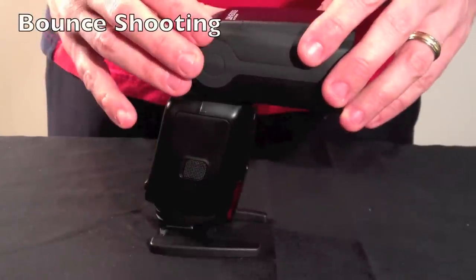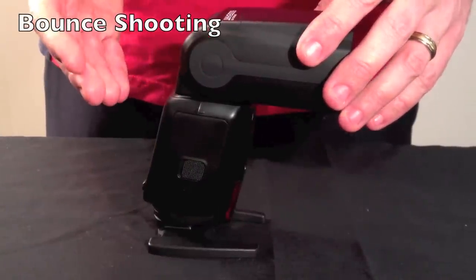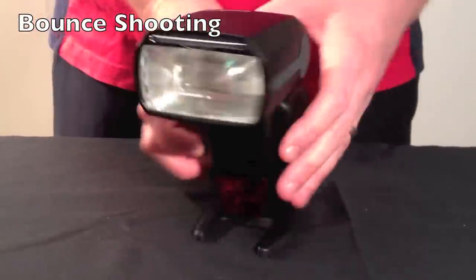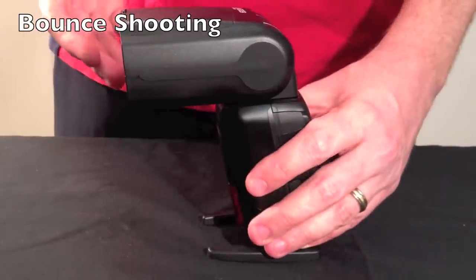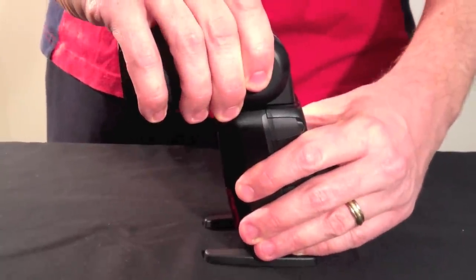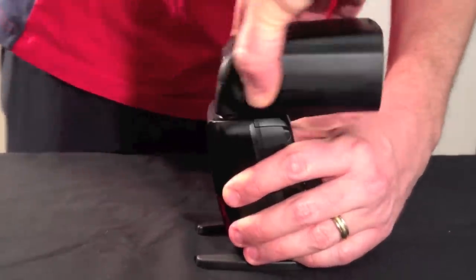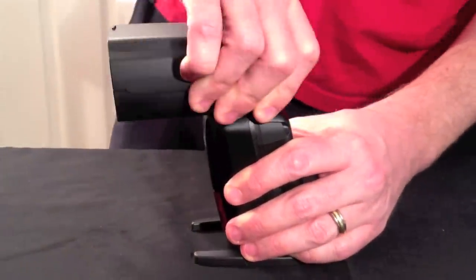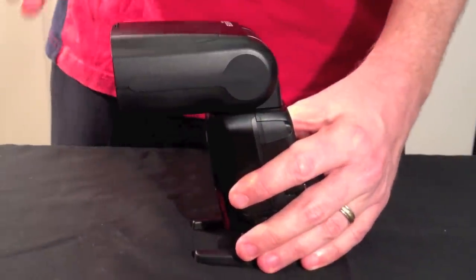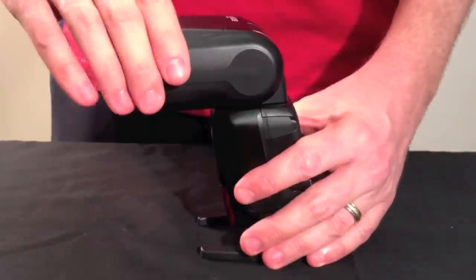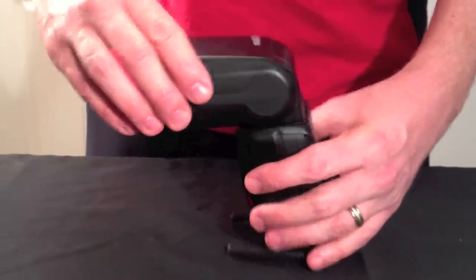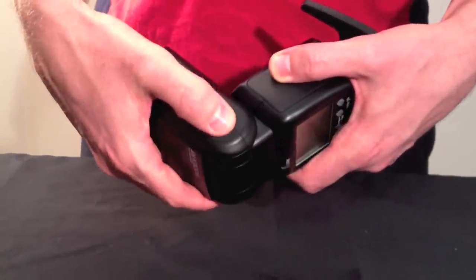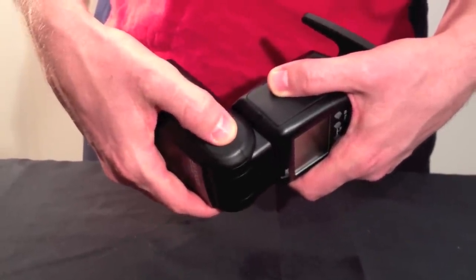Below it we find the swivel mechanism. As you can see it has a 360 degree swivel. It turns 180 degrees in either direction. To enable swiveling you press the release button on the side of the flash.